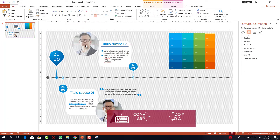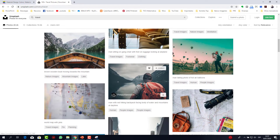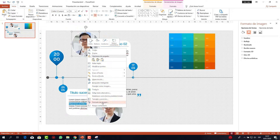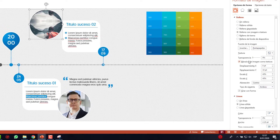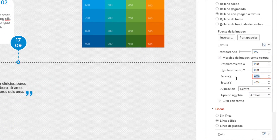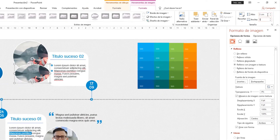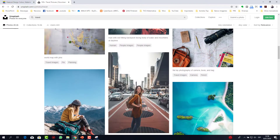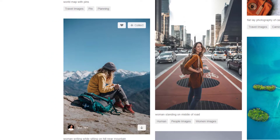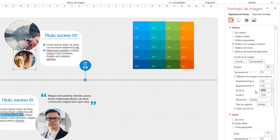Genero una copia de la imagen y coloco otra. Busco en unsplash por 'Travel', escojo la imagen, clic derecho copiar imagen, voy a PowerPoint, clic derecho Formato de Imagen, ícono del balde, portapapeles. Activo mosaico, desplazamiento en 0,0 y escala al 100%. Genero otra copia y le pongo ancho y alto de 3. Para la segunda viñeta cambio la imagen: selecciono la foto de una chica, copio imagen, en PowerPoint voy a portapapeles, activo mosaico, escala 35% en X e Y. Queda muy bien.